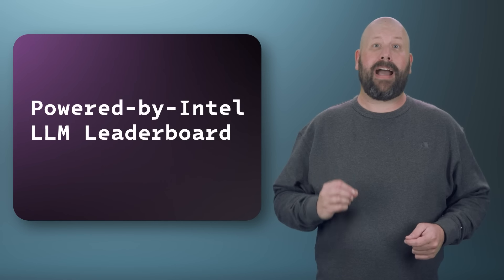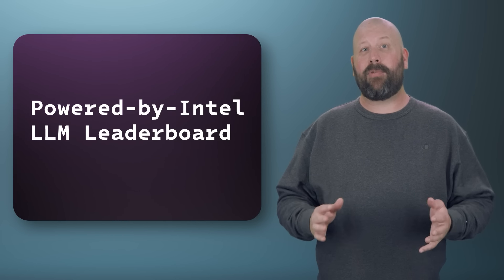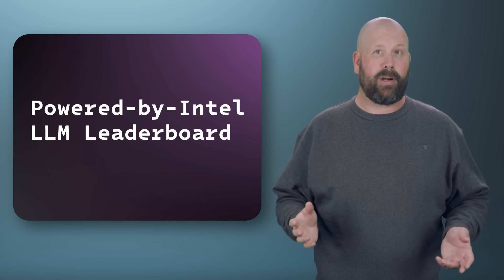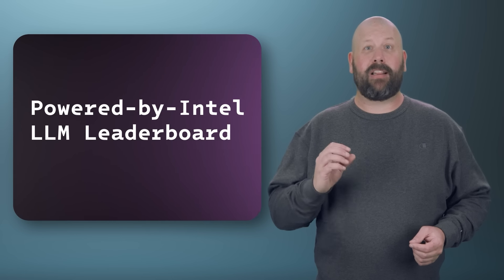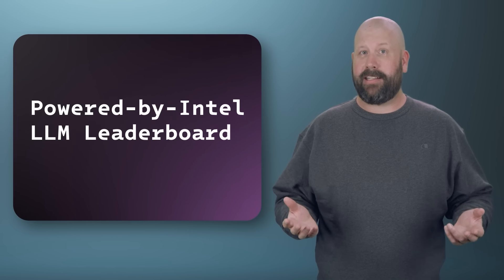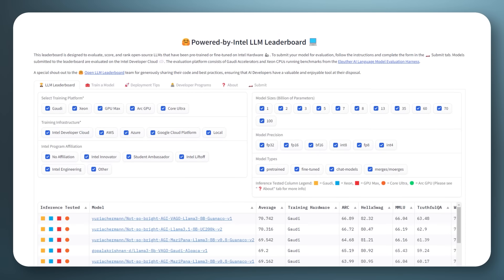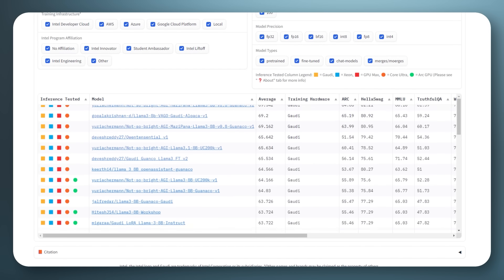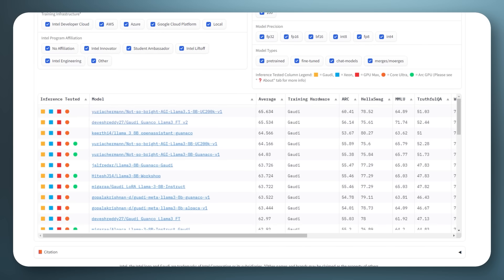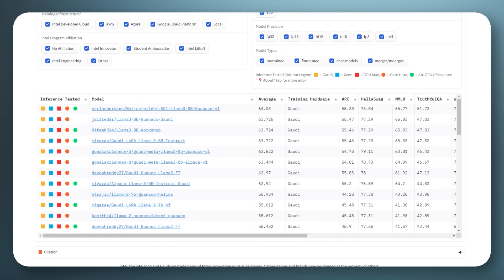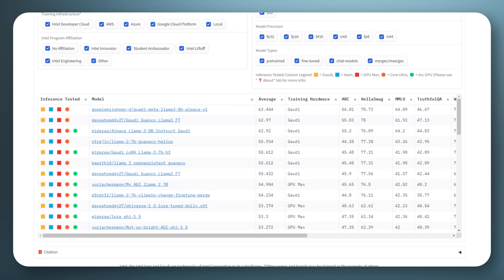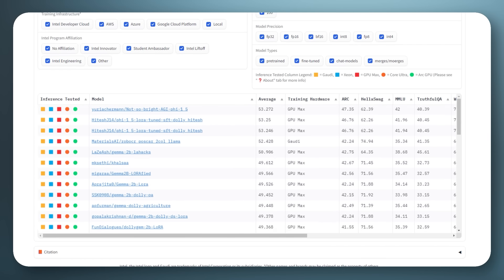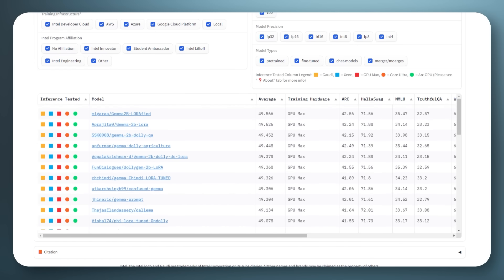Next up, learn about how Intel and Hugging Face have collaborated to create the Powered by Intel LLM leaderboard, which showcases the top-performing large language models optimized on Intel hardware. The leaderboard offers a dynamic display of model performance metrics, helping developers identify the best models for various AI tasks. The leaderboard highlights Intel's commitment to advancing AI capabilities by leveraging its robust processors and accelerators. Check back frequently to see which new models have been added to the leaderboard.